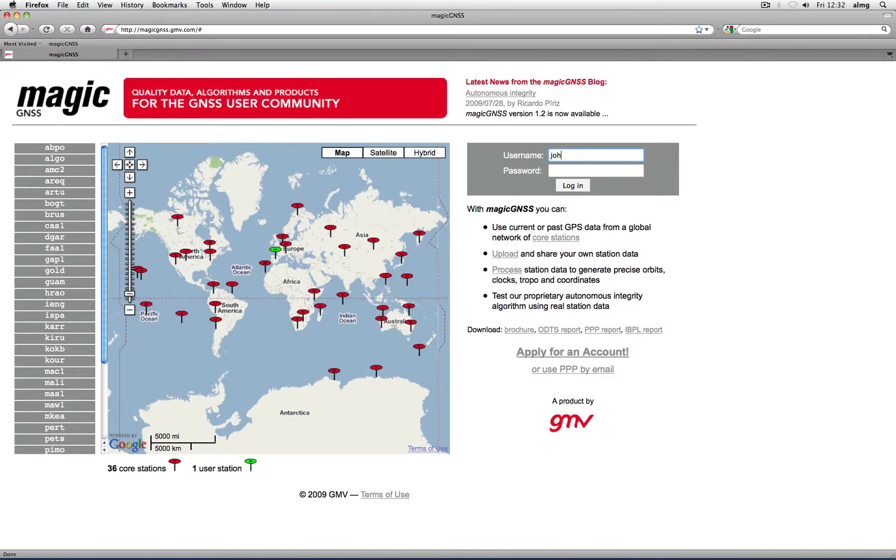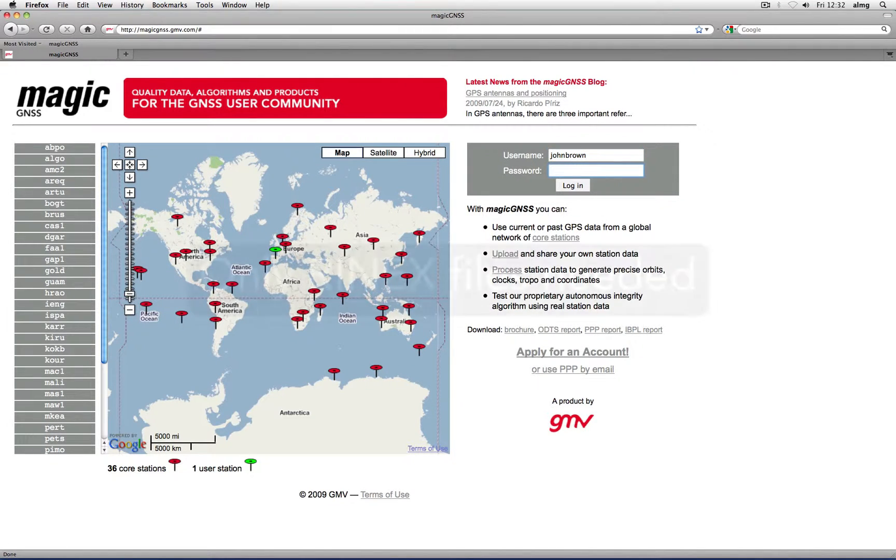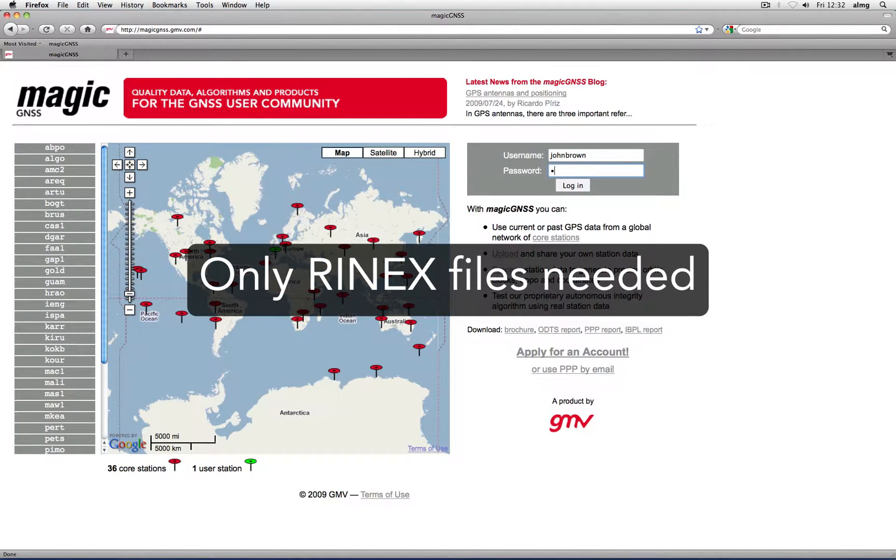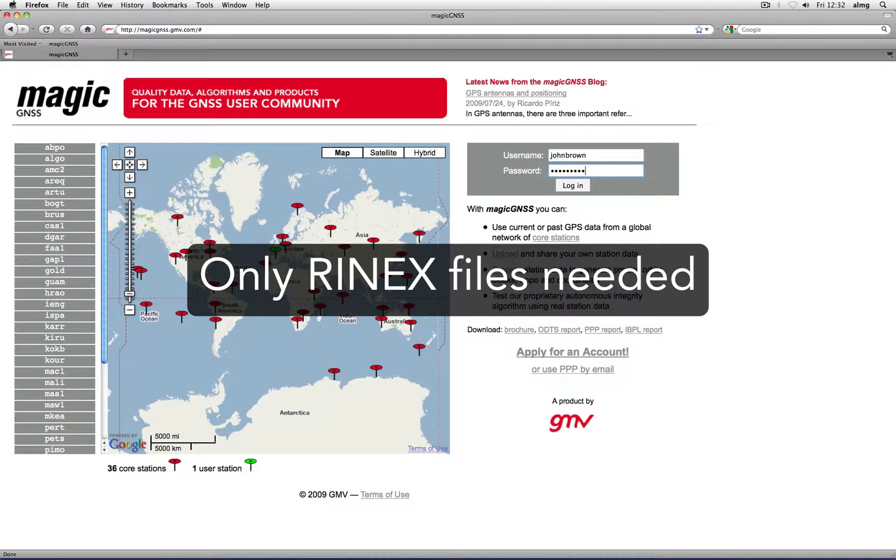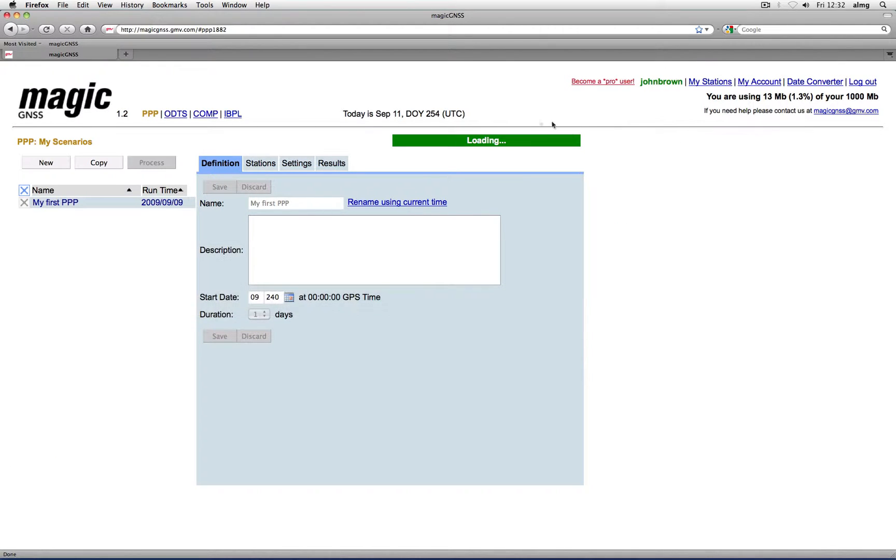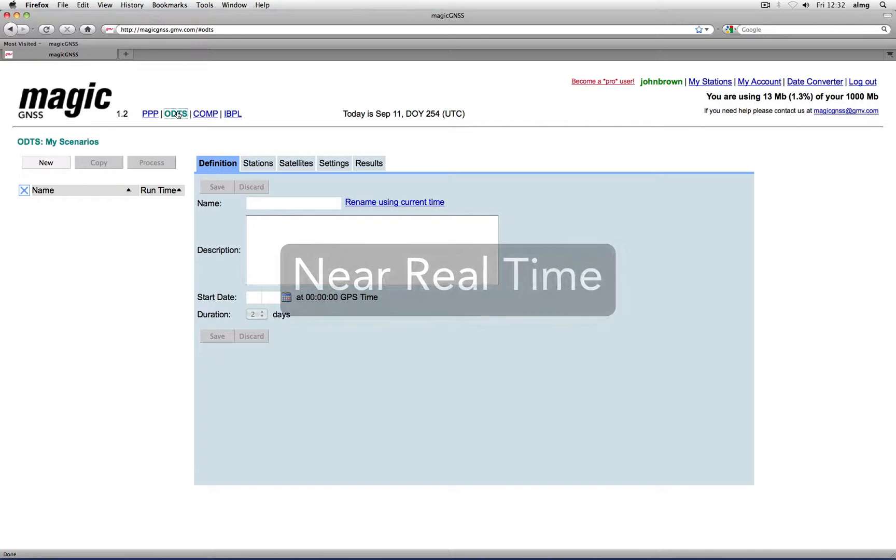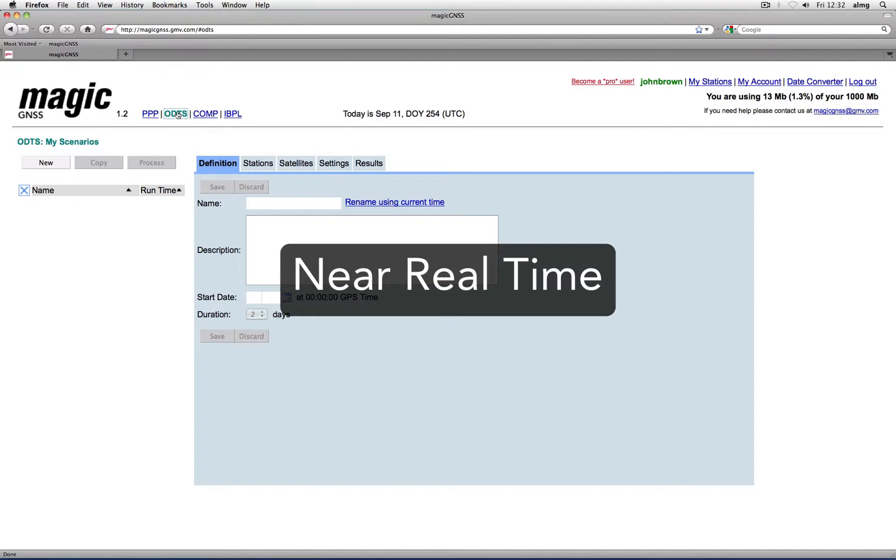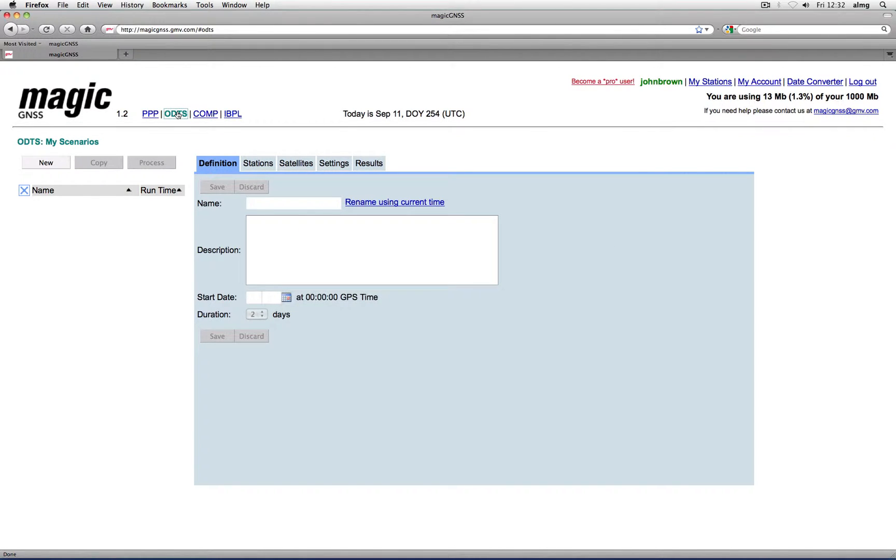ODTS is an autonomous algorithm that only requires station data and navigation messages. No additional information or products are required. ODTS can be used in near real-time, subject to the latency of input station data.